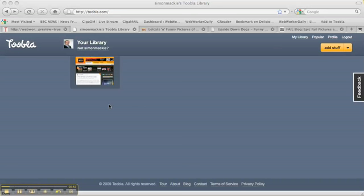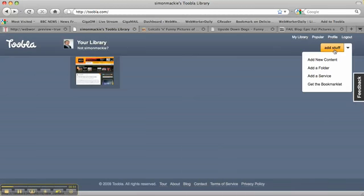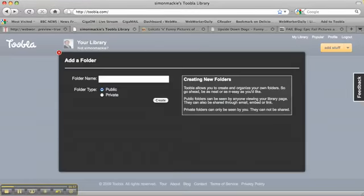So let's take a look at how it works. Similar to most other social bookmarking sites, we've got a profile page here. Let's create a new folder to collect together some sites into. So if I go add a folder,